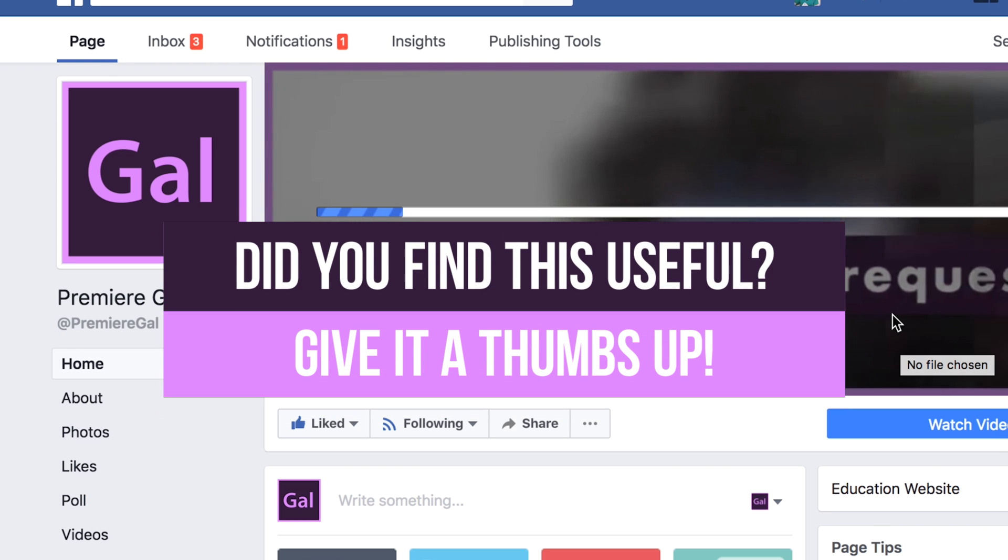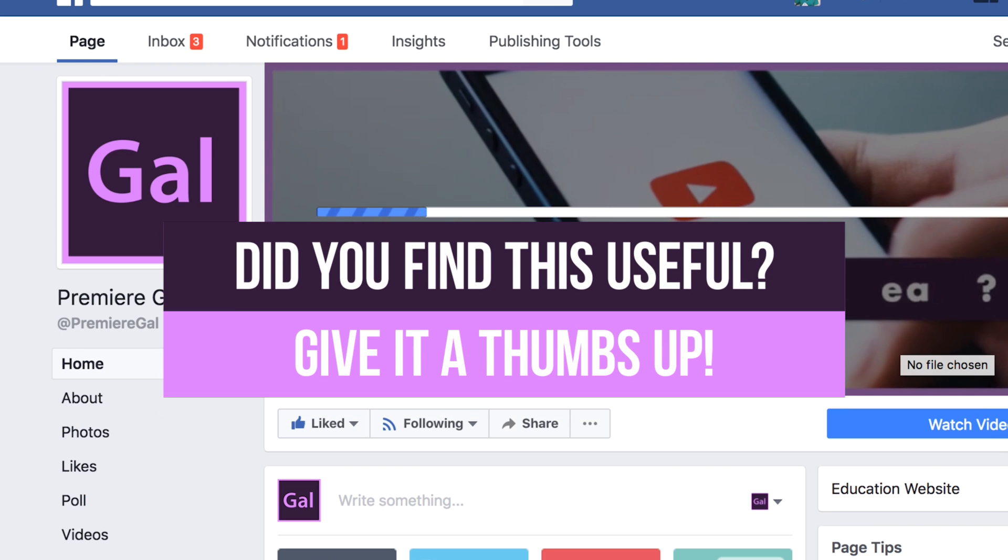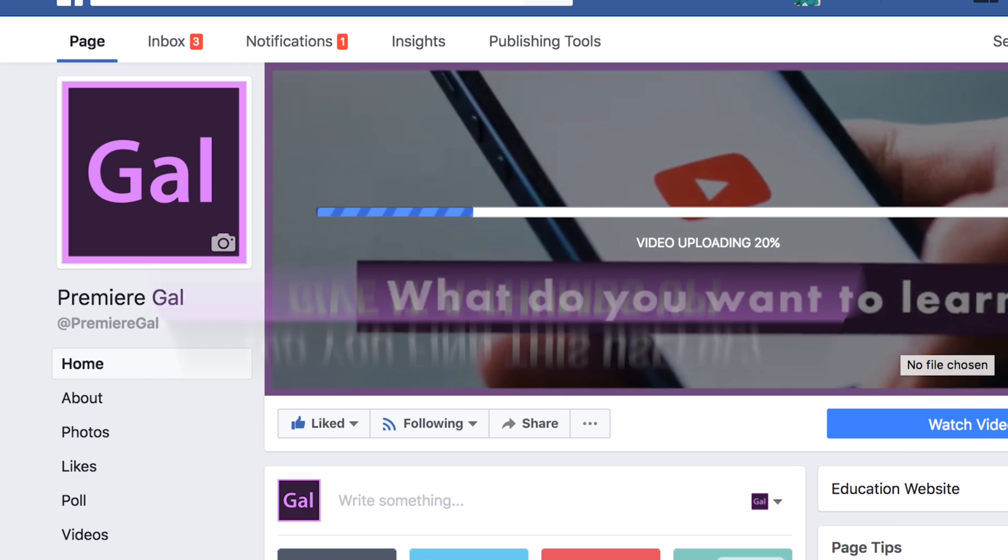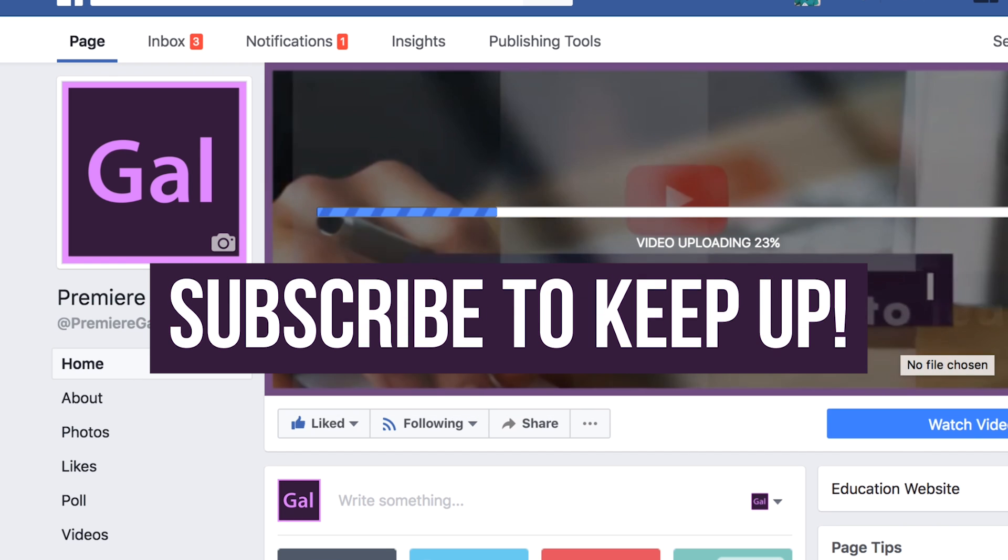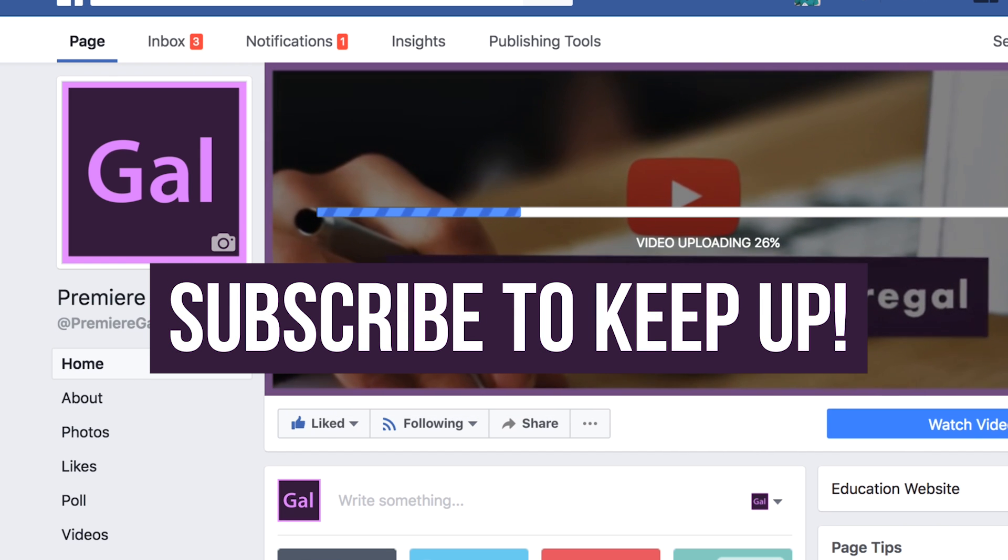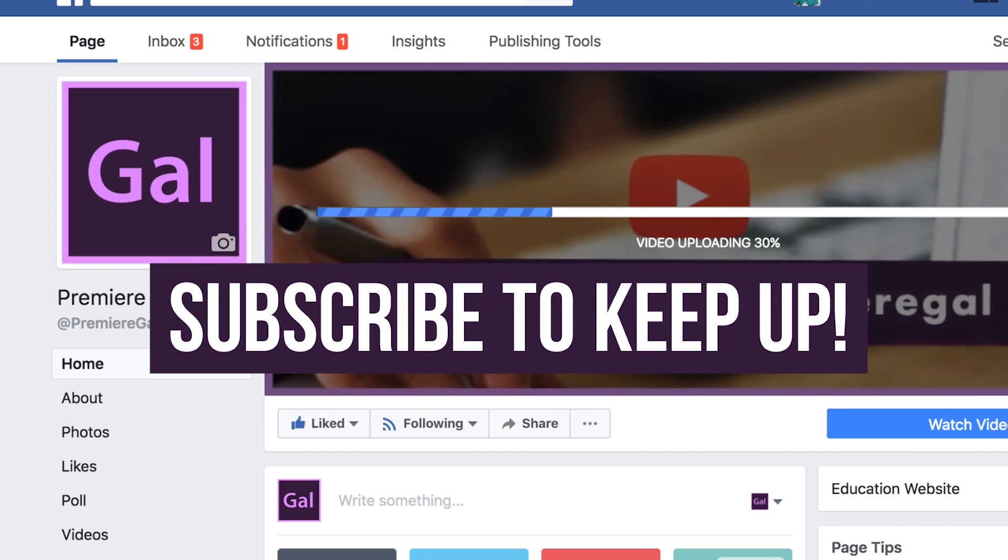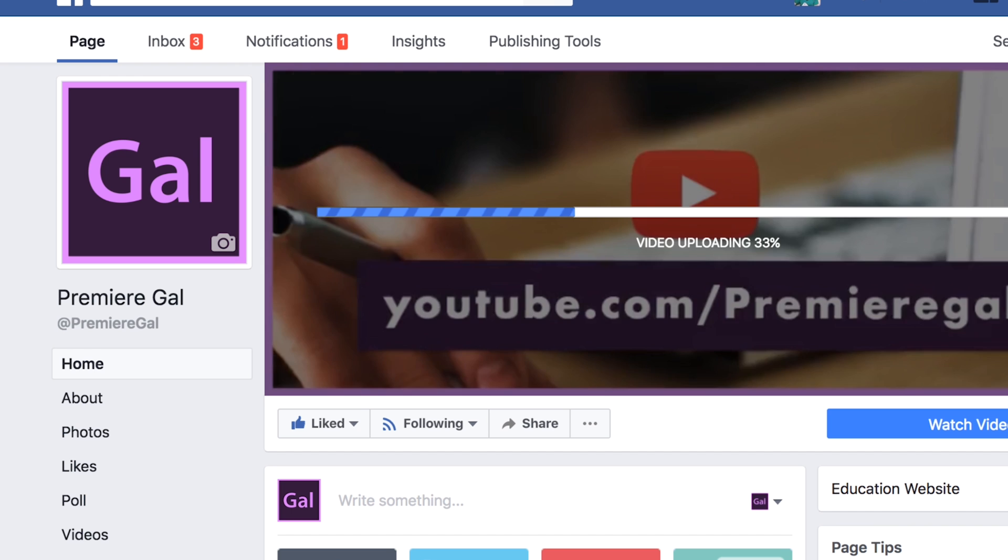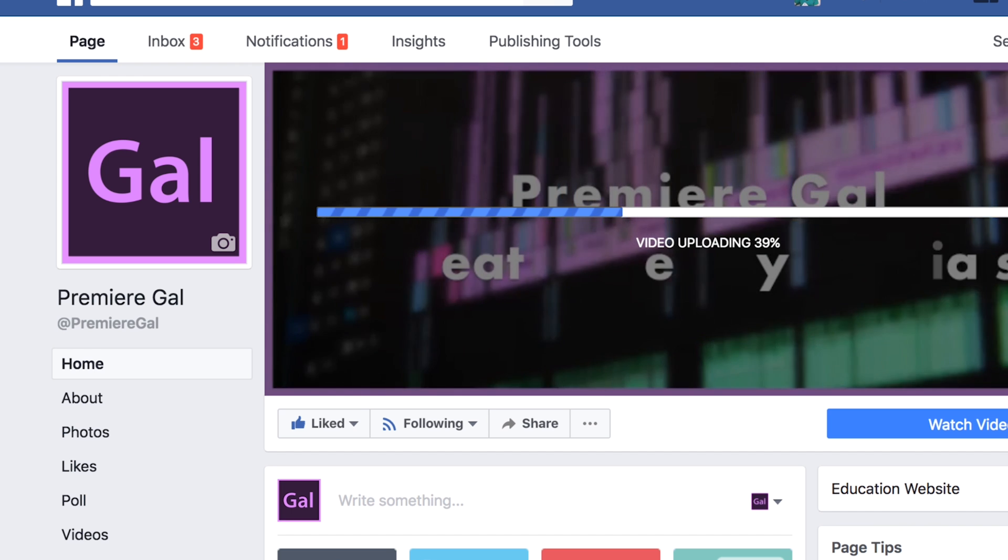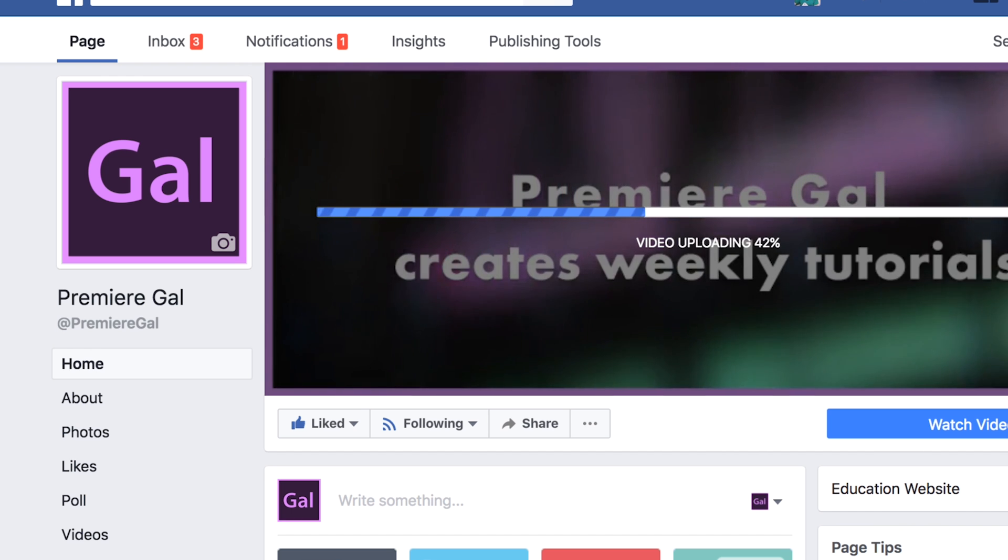Hope you guys found this useful. If you did, give it a thumbs up. I make new video production tutorials every week so subscribe to keep up with the latest video trends. I'll see you all very soon. Bye!